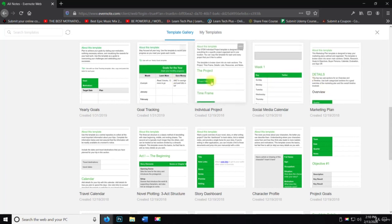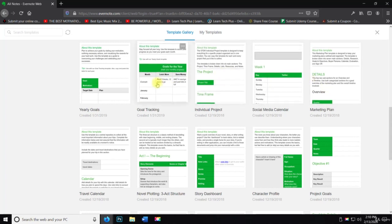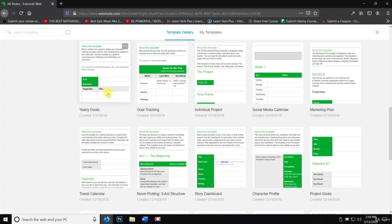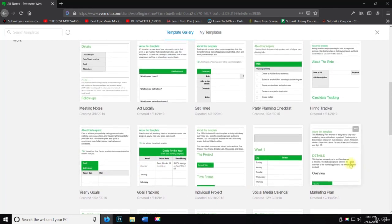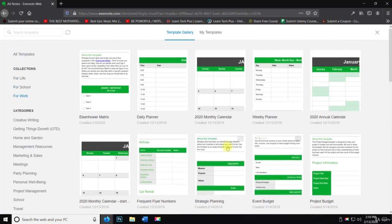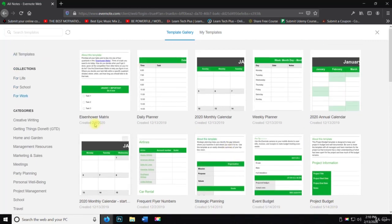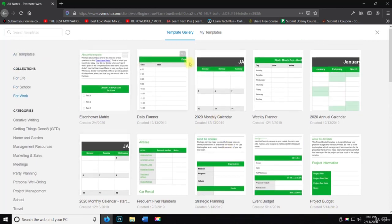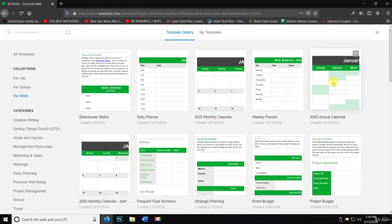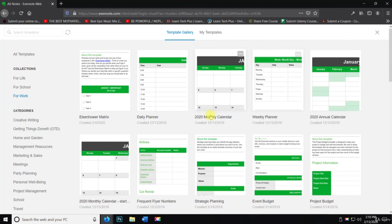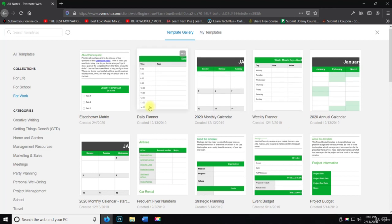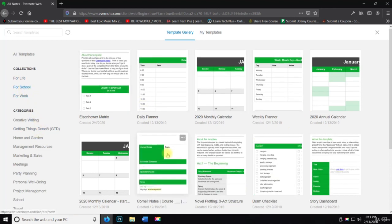Marketing plan, social media calendar. I really like this one. Individual project, goal tracking. I have a lot of goals I set to yearly goals. I've done both of those. So this is really a good template gallery for myself because I do a lot of these things that they're talking about.